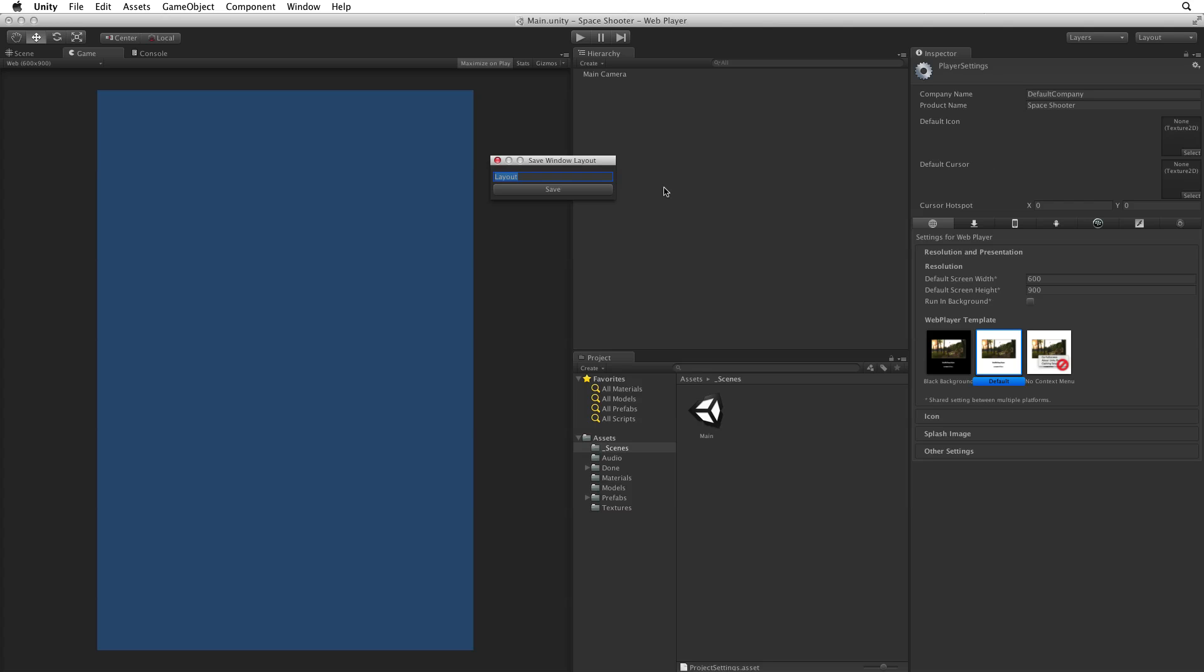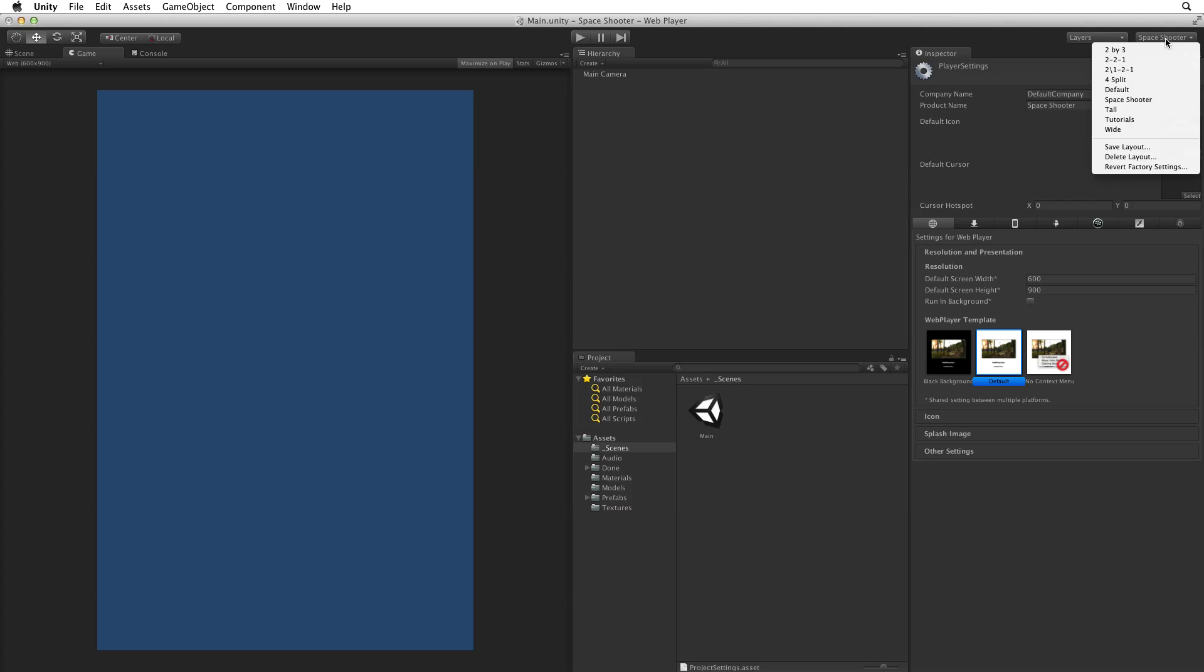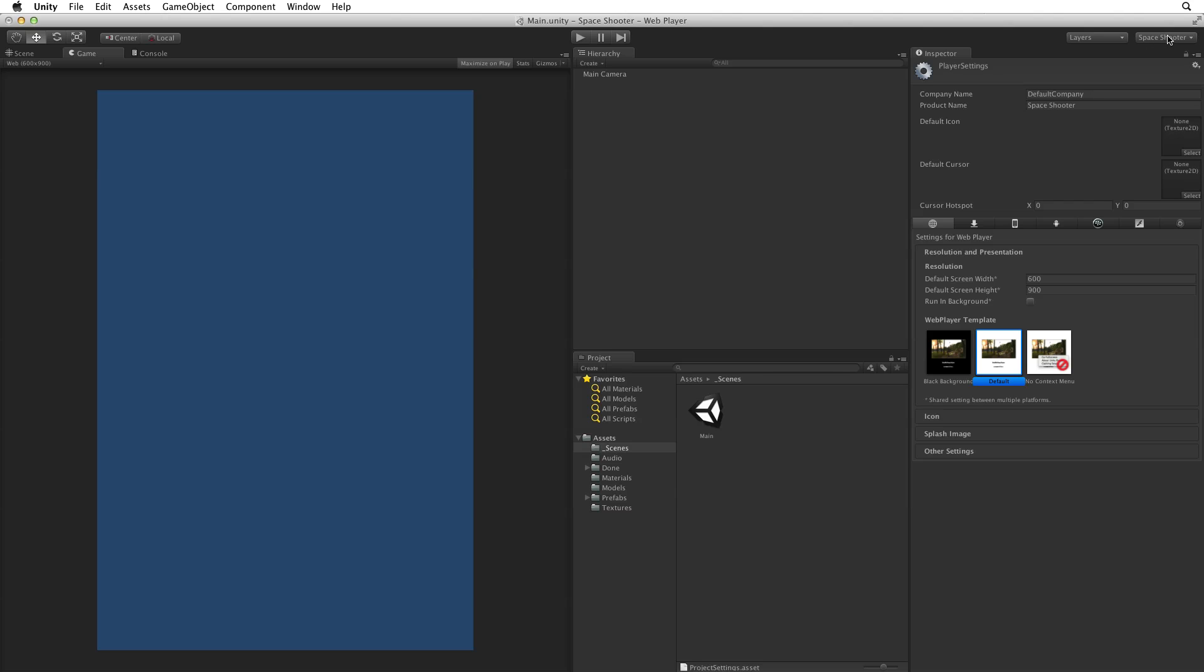I'm going to create a new layout and I'm going to call it Space Shooter. Now that I've changed my layout I can return to this one by simply selecting it from the layout pull down menu. That's it for setting up this project. Now that we've set up the project in the next assignment we will set up the main player game object.